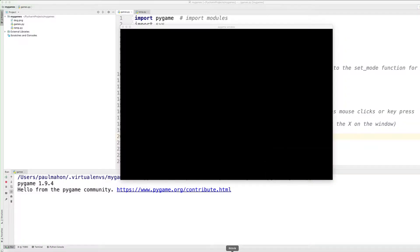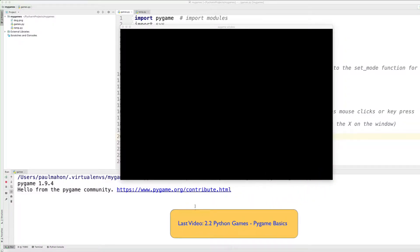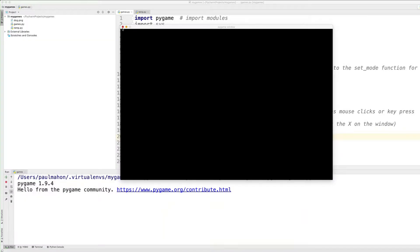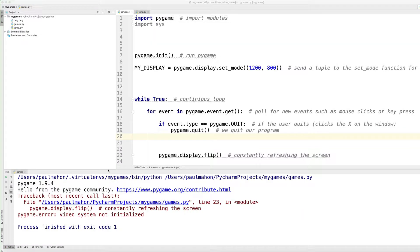So this is the window we had in the last video. We want to spruce this up a little bit. First of all we want to give it a caption. And second of all we want to configure it so we don't have this nasty error message when we close it out.